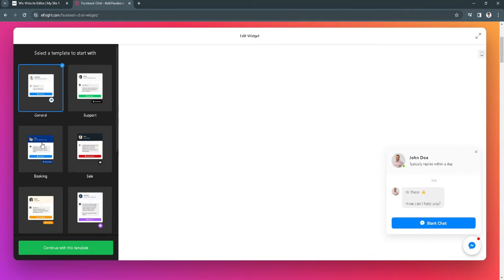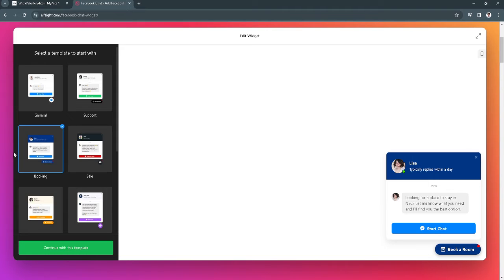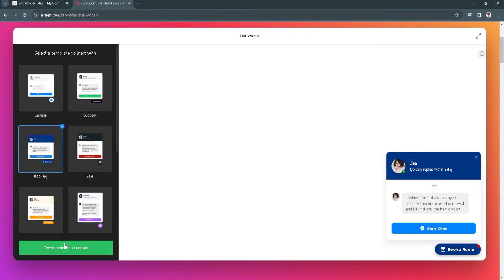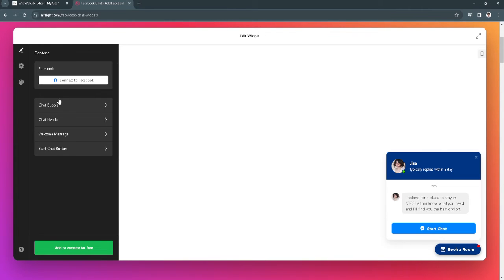For example, let's use this template. Click continue with this template. Now you want to connect your Facebook account right here, and you can also edit your chat bubble, chat header, welcome message, and start chat button. In our case, I won't be editing anything. This is just for the purpose of showing you how to add this to your Wix website.